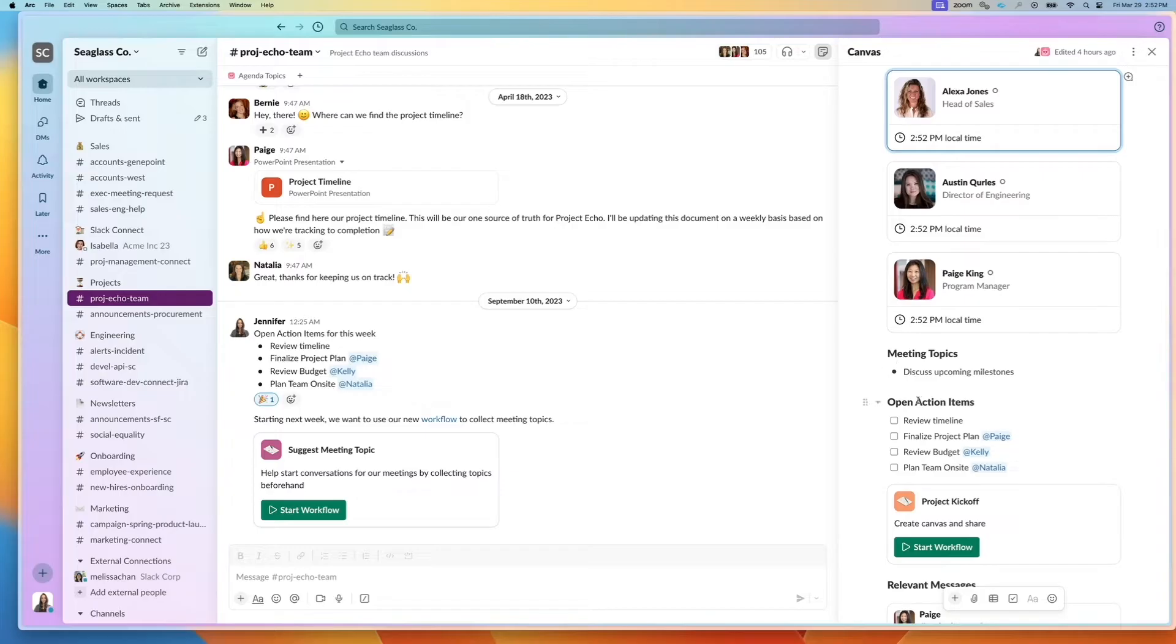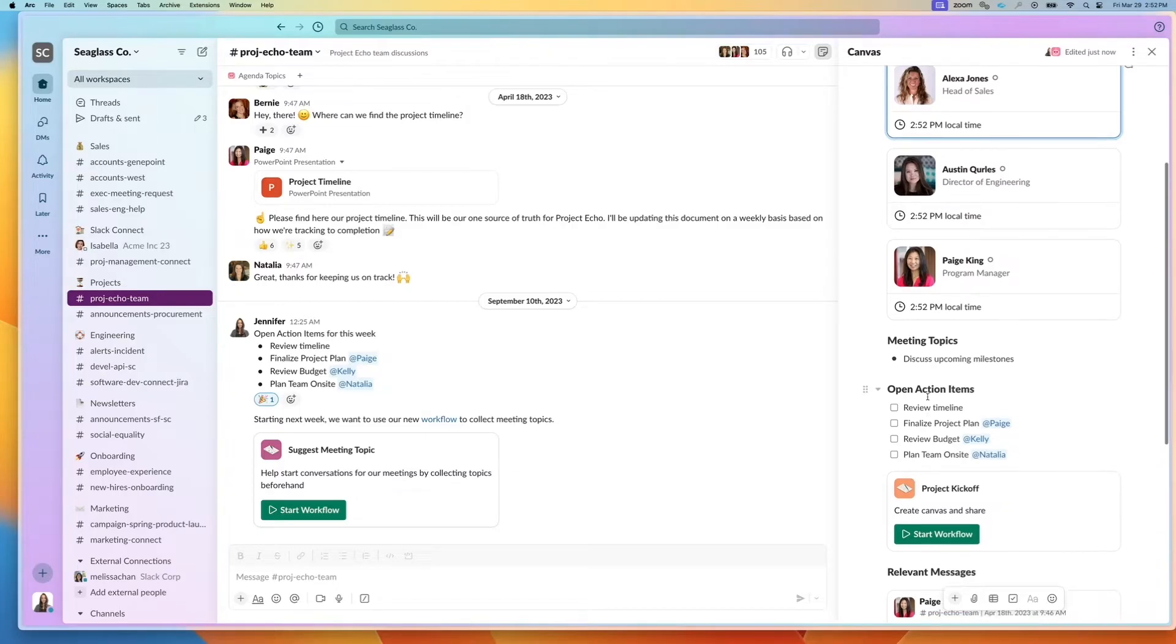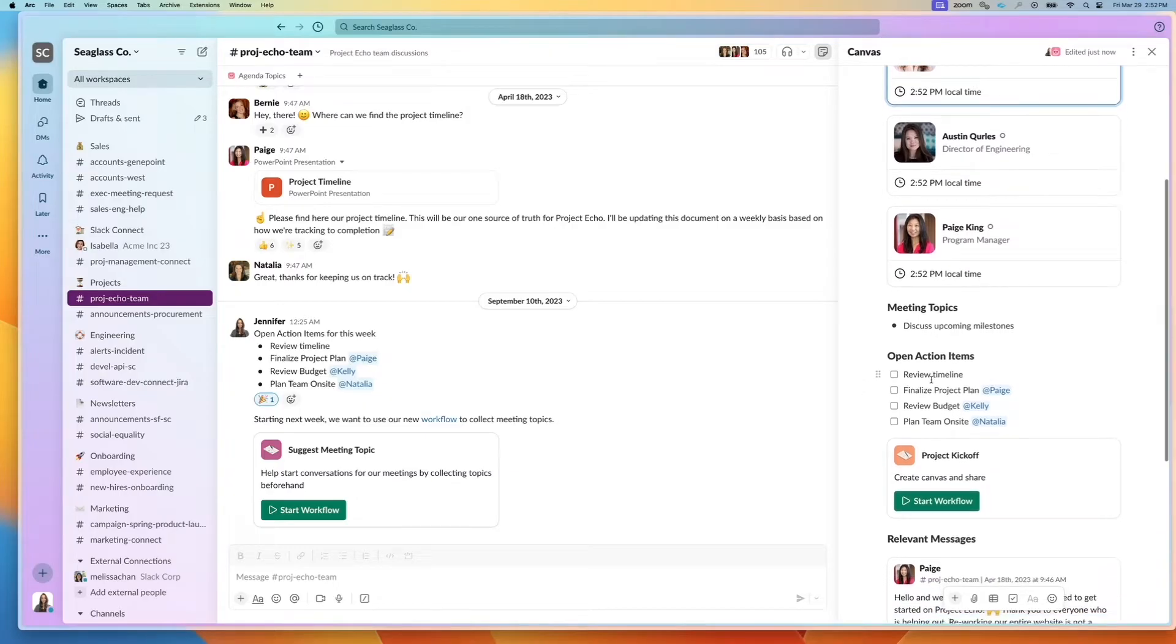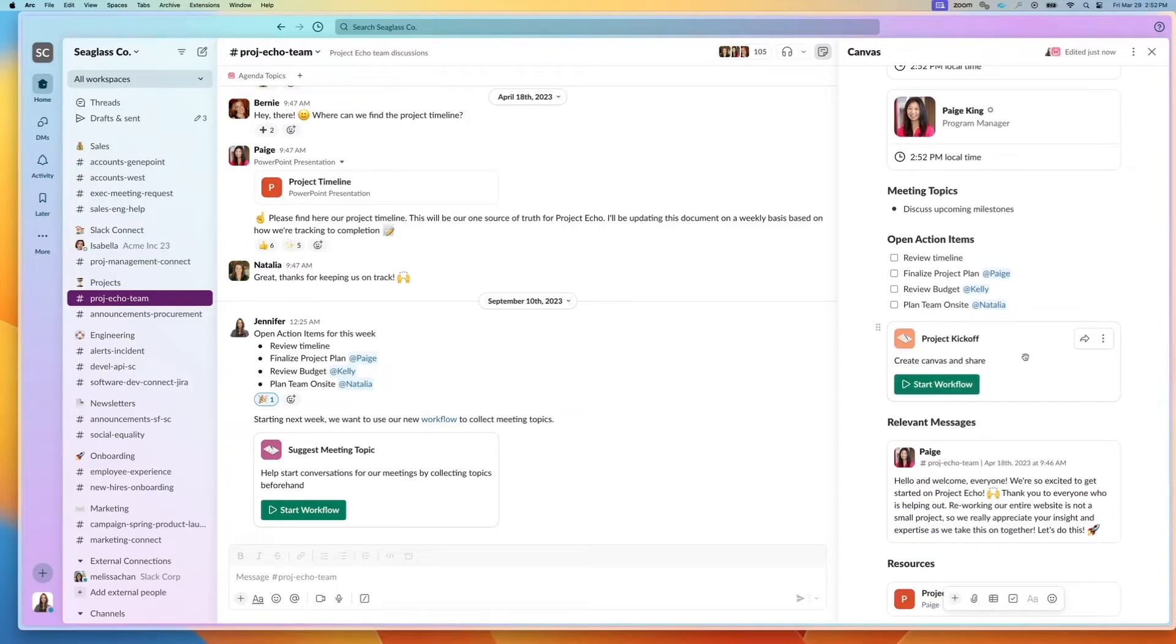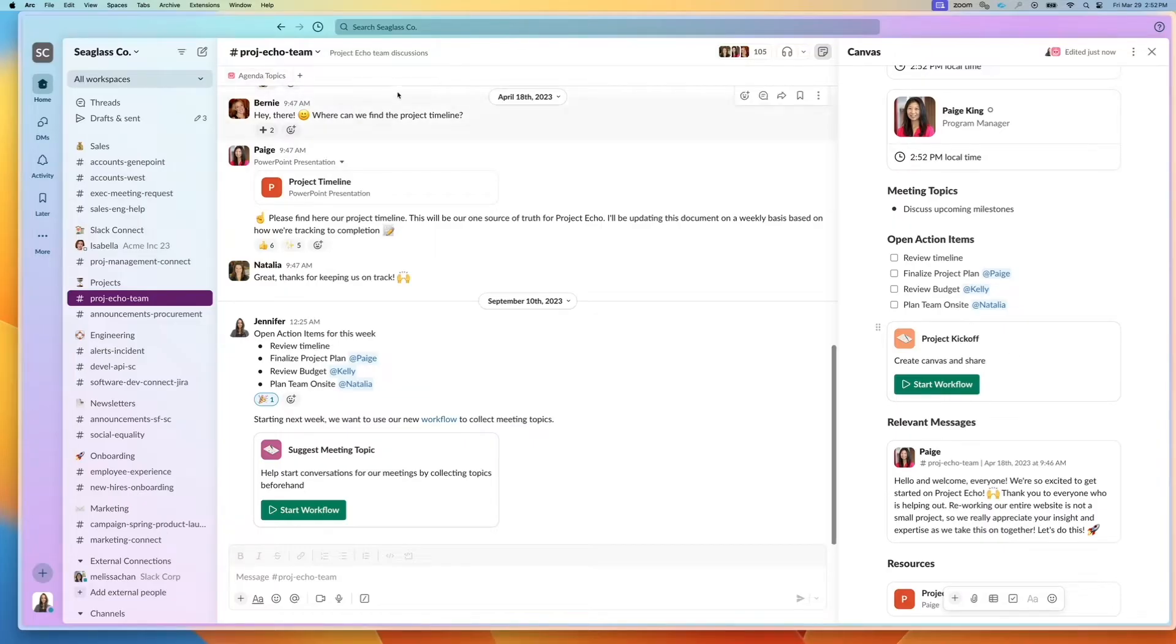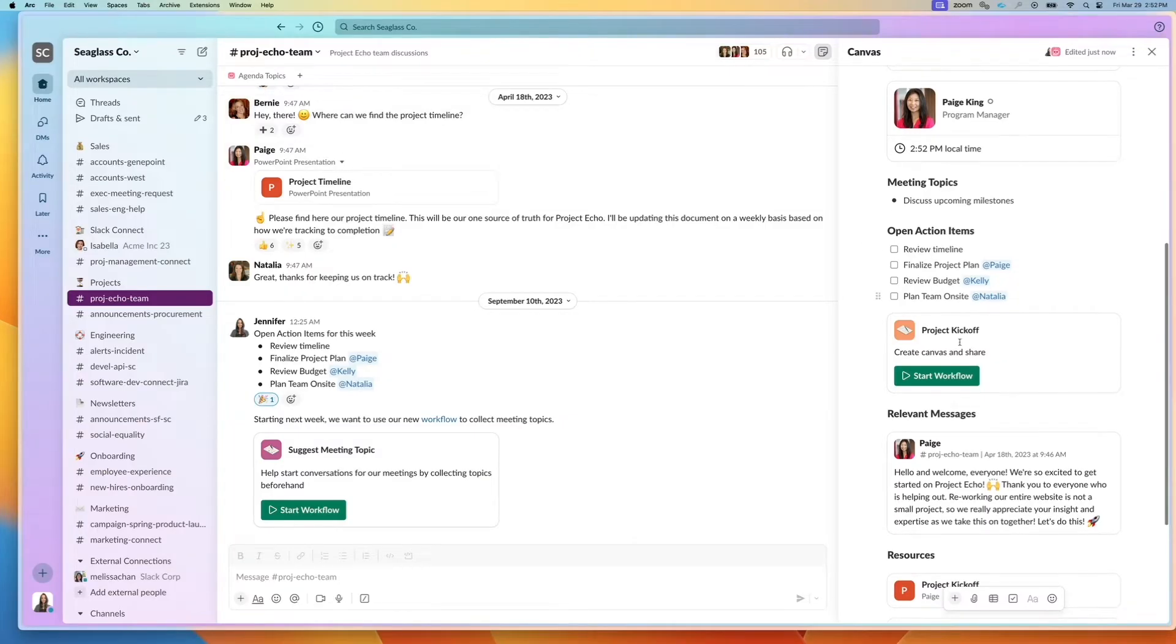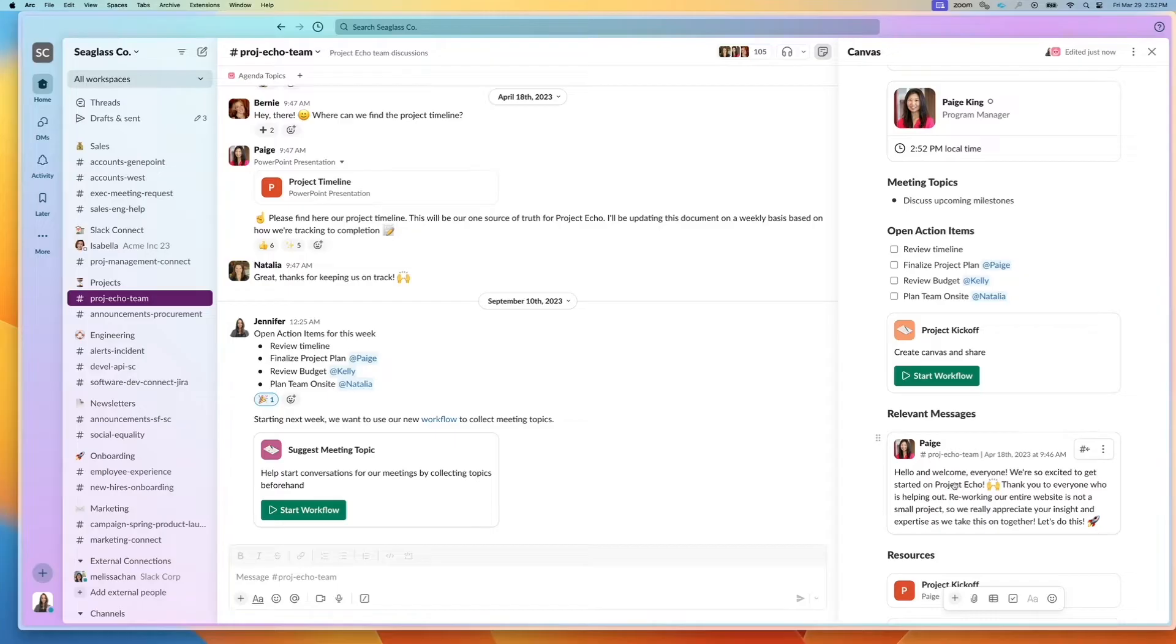I have meeting topics and open action items. I can even include workflows in this channel canvas. You may have pins and bookmarks. This is a great place to highlight messages as well because you get that preview and you can click on it to jump to the pinned message.